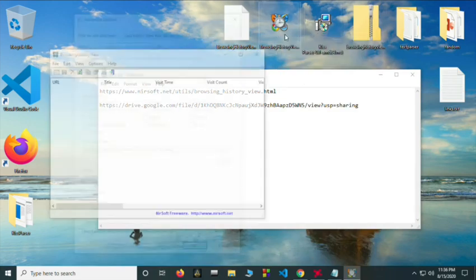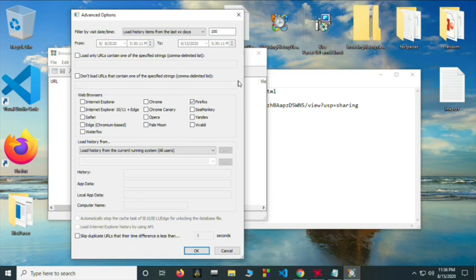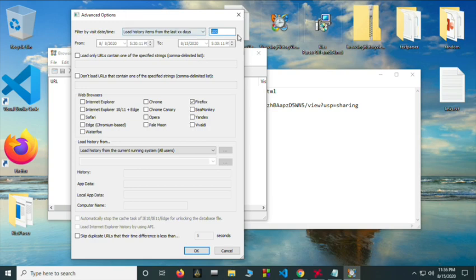So you need to run this file and here you can select the number of days for which in the past you want to go to check the history. So I have 100 days selected and here you can select the web browser that you want to use to look for the history.